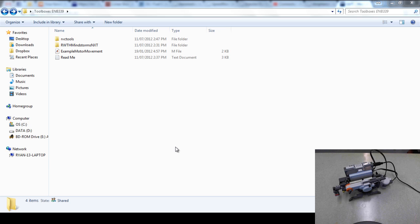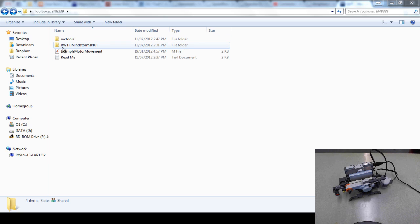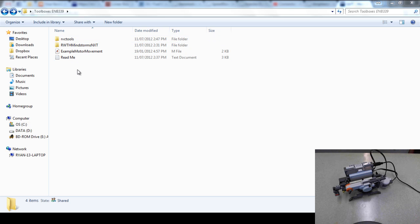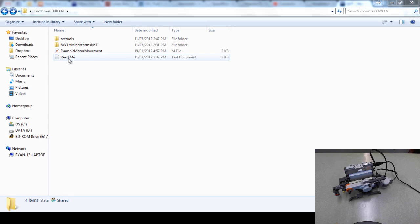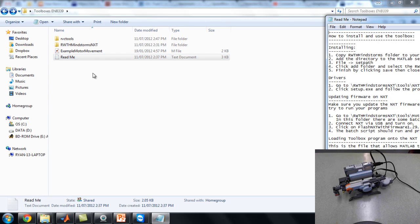To begin with, this is the folder. You can see it has the two toolboxes in them, the RWTH Mindstorms NXT toolbox and Peter's RVC toolbox. There's a README file here. This README file has everything you need to know about setting up the NXT in it.